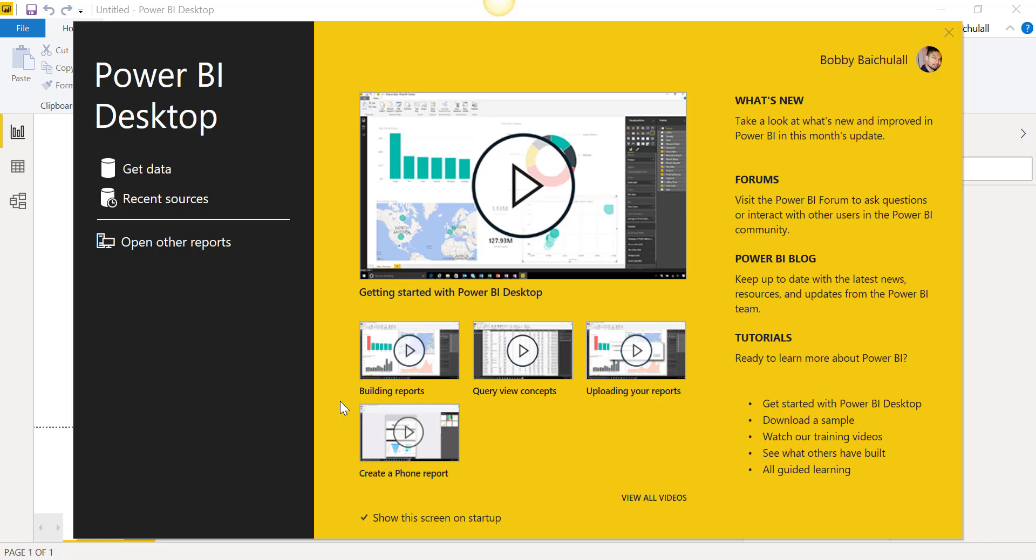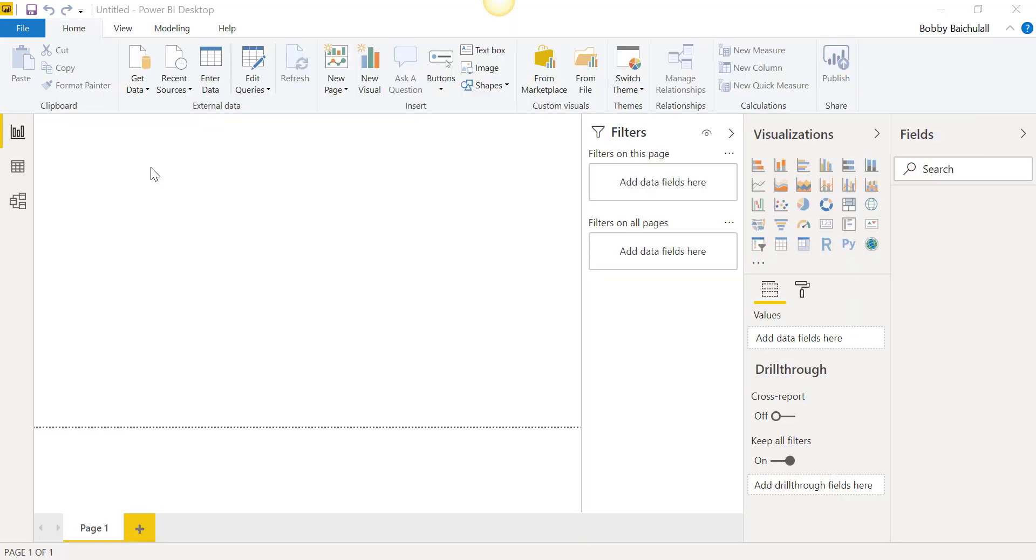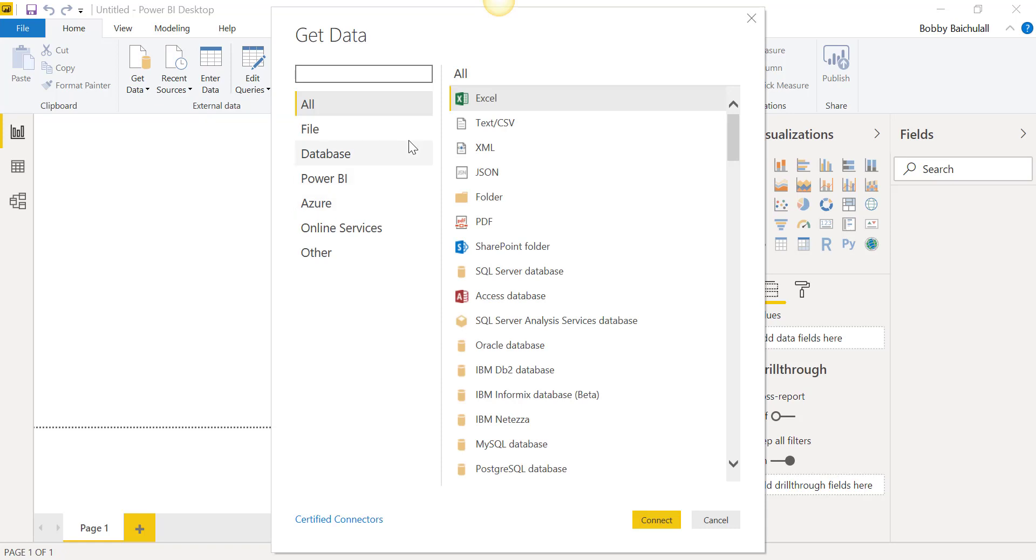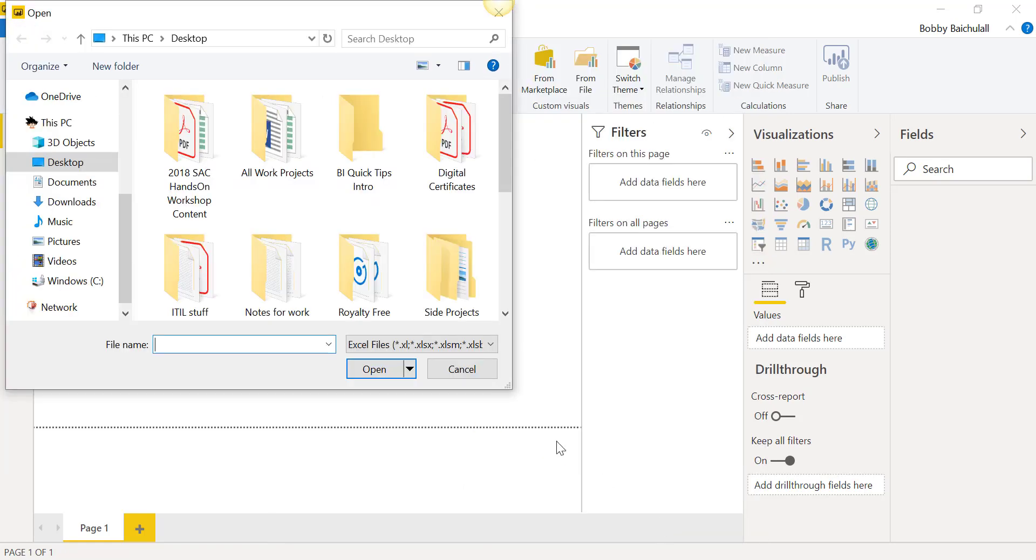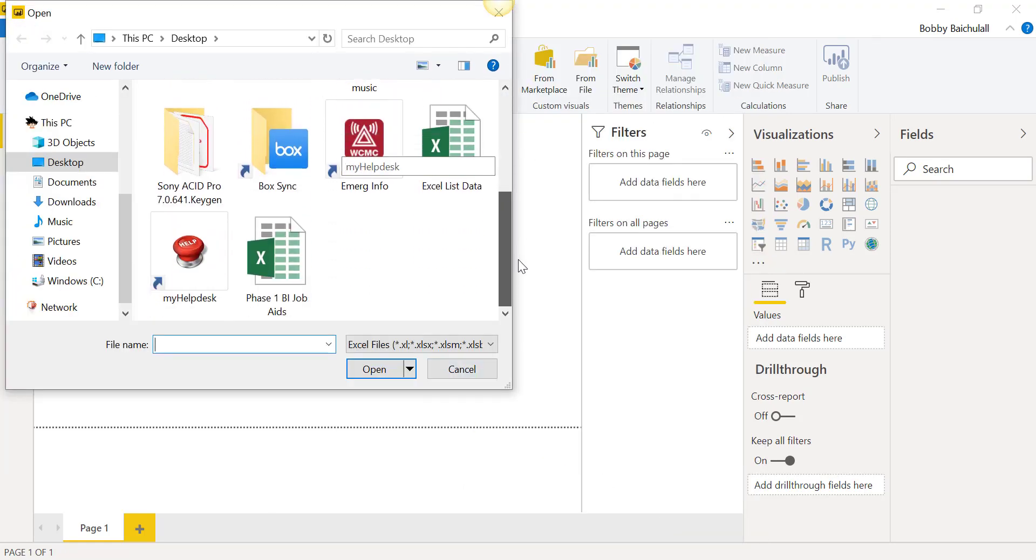Starting at the Power BI Desktop, we'll click on Get Data. From here, we'll select Excel and browse to the Excel file that we want to import. We'll select the file and click Open.